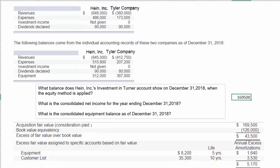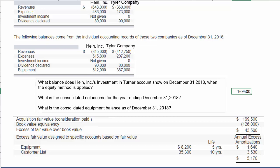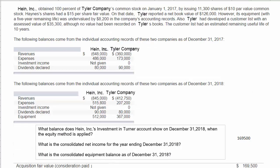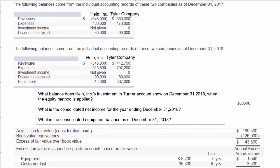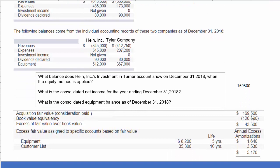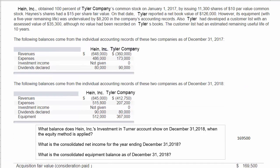The book value equivalency was $126,000, as given in the problem. The acquisition fair value — the consideration paid — over the book value results in an excess of fair value over book value of $43,500. We now need to allocate that excess to specifically identified assets. In our case, the equipment has a fair value in excess of book value of $8,200, as stated in the problem where equipment was undervalued by $8,200.